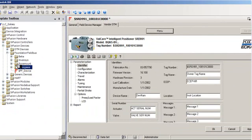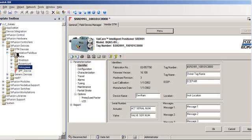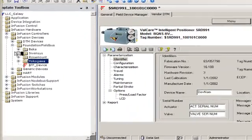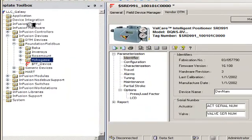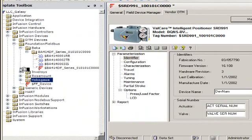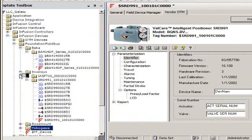If you look at our template toolbox, you can see that our DTMs are stored and archived in a central repository. Here you see that we've got VECA, Invenci's, Rosemount, and Yokogawa.